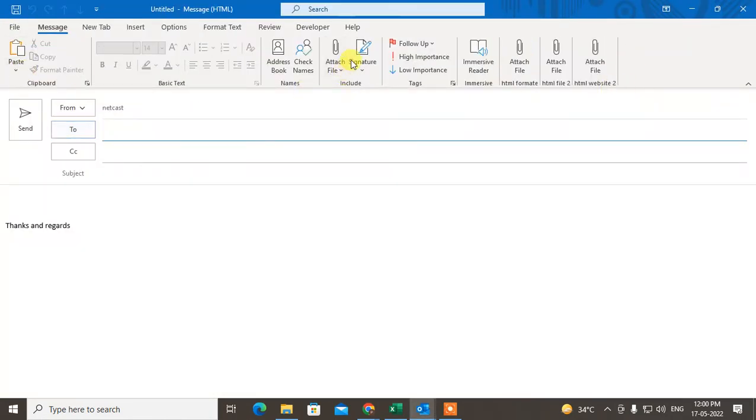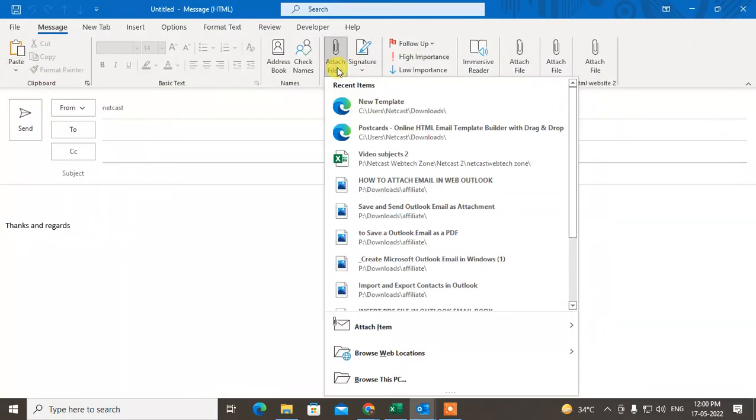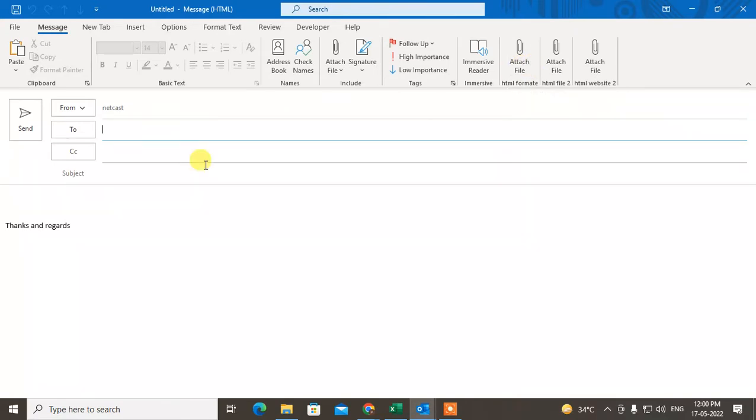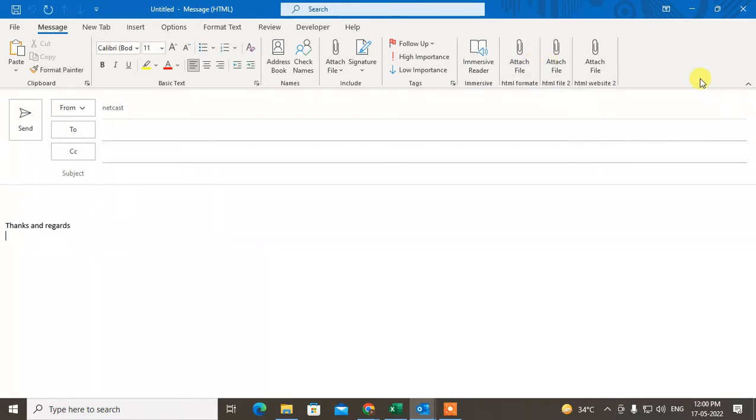Here you can see the attachment options. This is a simple attachment file, and this is another option where we can attach files with different modes. If you don't have this option, I'll show you how to get it. Just right-click on any blank space in your toolbar and go to customize ribbons.